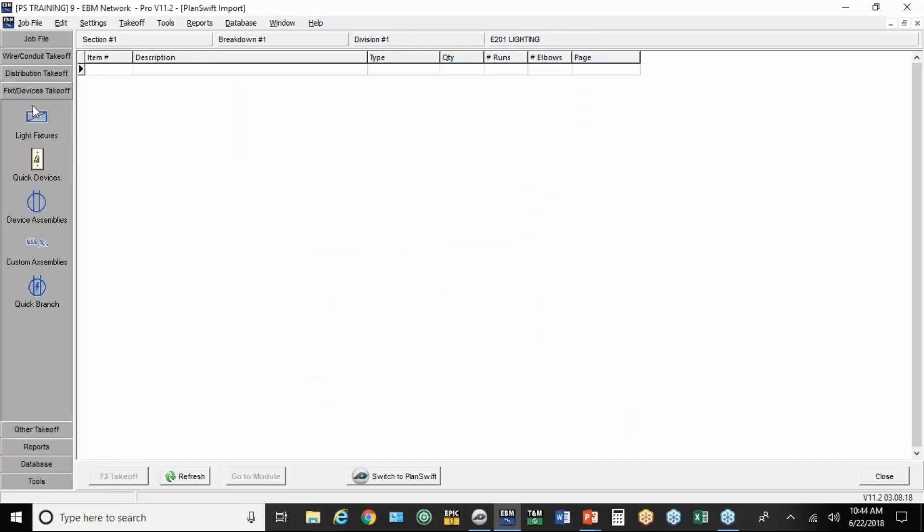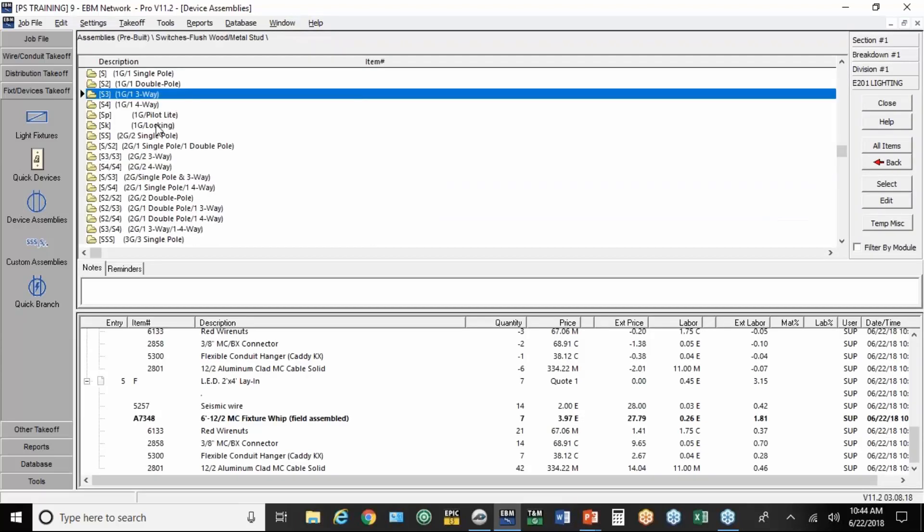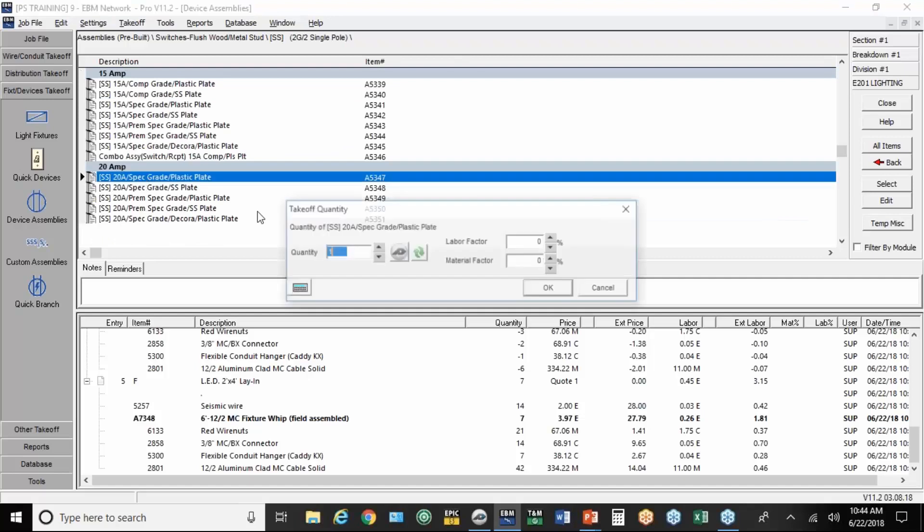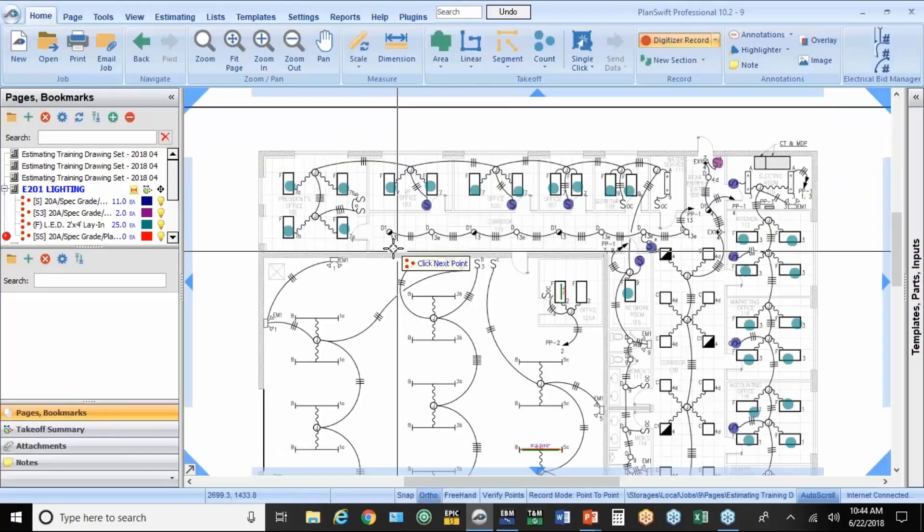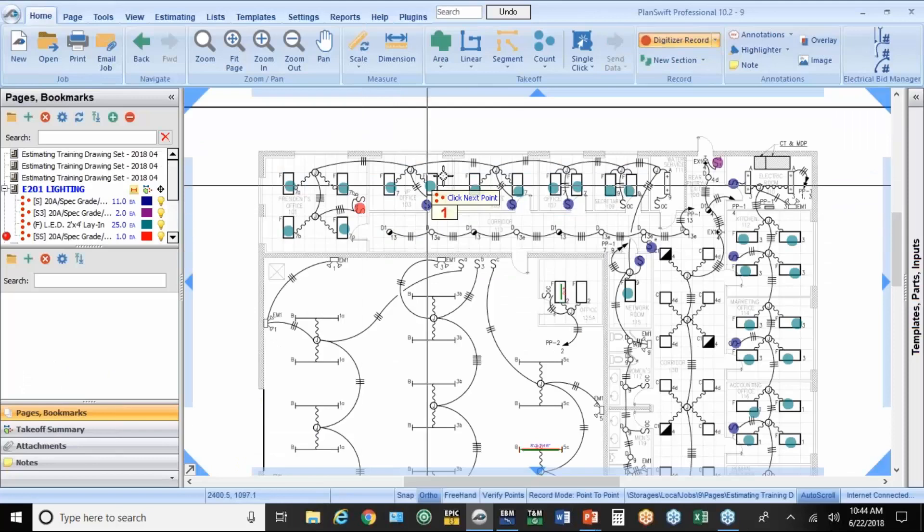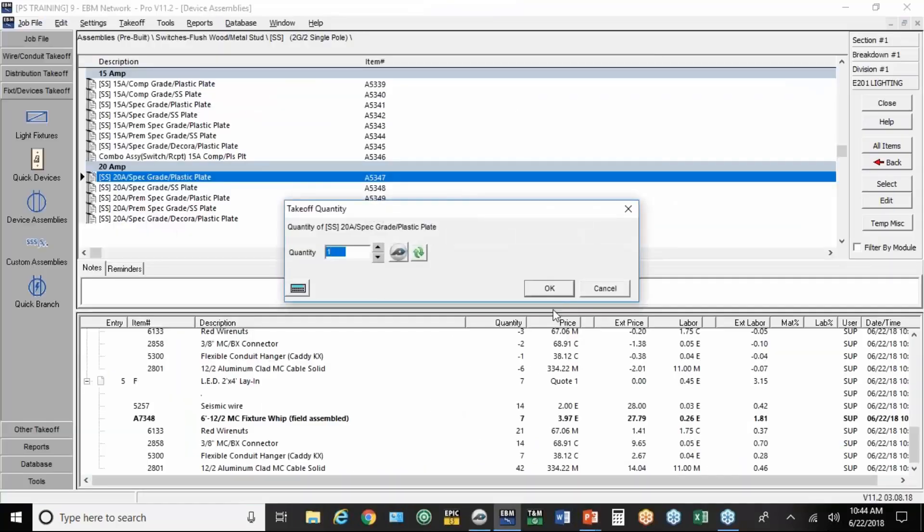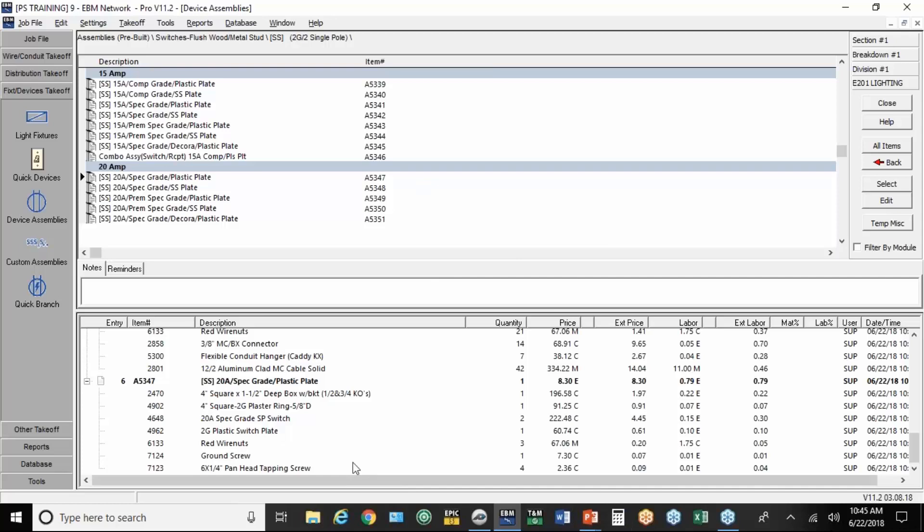If you initiate the takeoff in EBM again, let's do one more item. Let's do a 2-gang switch. It'll bring it right back into this window here. So I click to PlanSwift. There's a 2-gang. Red button. And I'm done. So that's how you count. It's pretty basically straightforward. If you know how to find the item in EBM, just select it and count it.